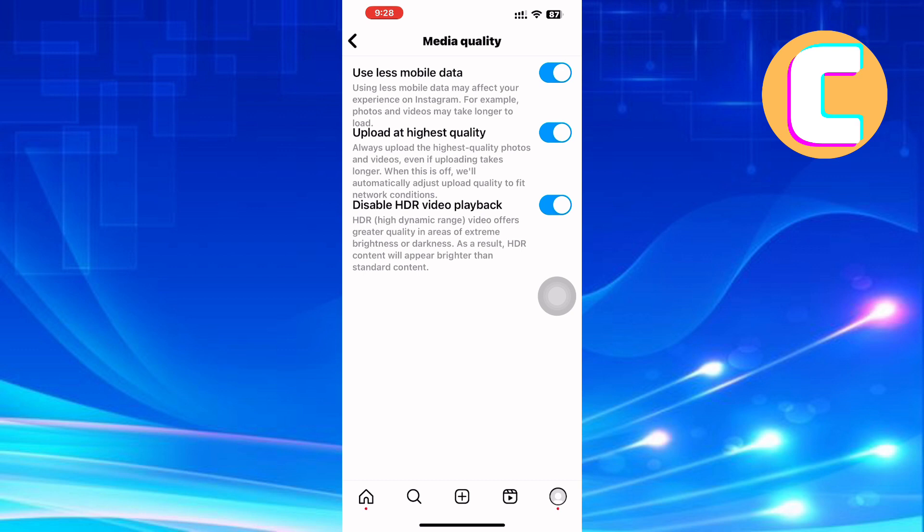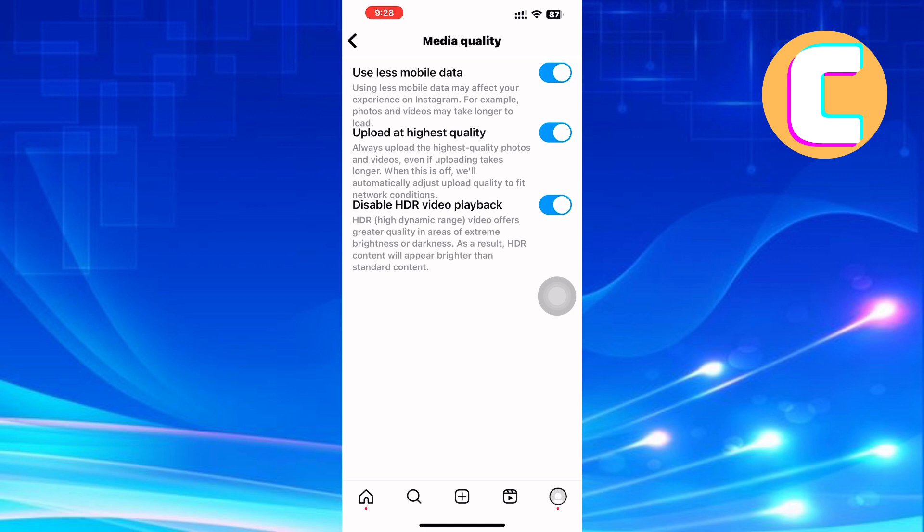The next option is the upload at highest quality toggle button. What this option does is it allows you to always upload the highest quality photos and videos, even if uploading takes longer. When this is off, we'll automatically adjust the upload quality to fit network conditions. So turn this option either on or off and check if the lagging is still there.